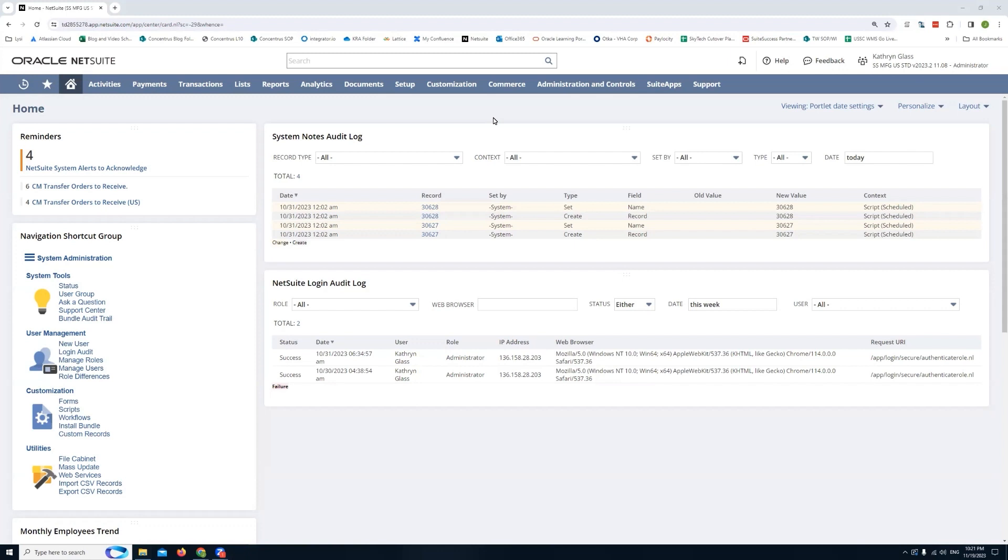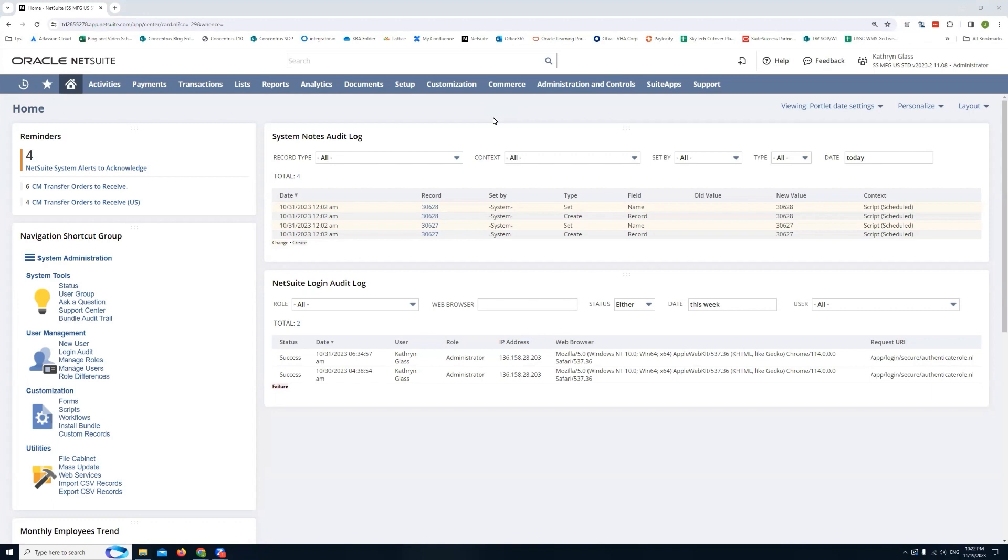Today what I wanted to show you is NetSuite's Lot and Serial Trace app. It's actually a very handy feature if you're in the food service industry and in particular if you're using lot numbers. With lot numbers oftentimes you'll have recalls, for example, and it's very important for a food service company to be able to quickly trace where a specific lot number has been used.